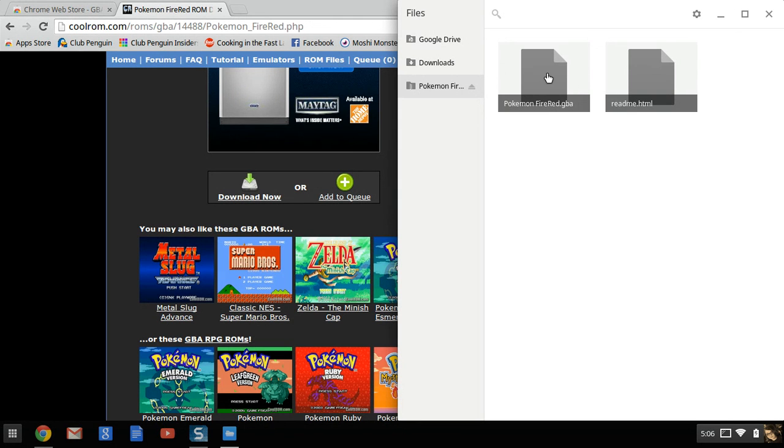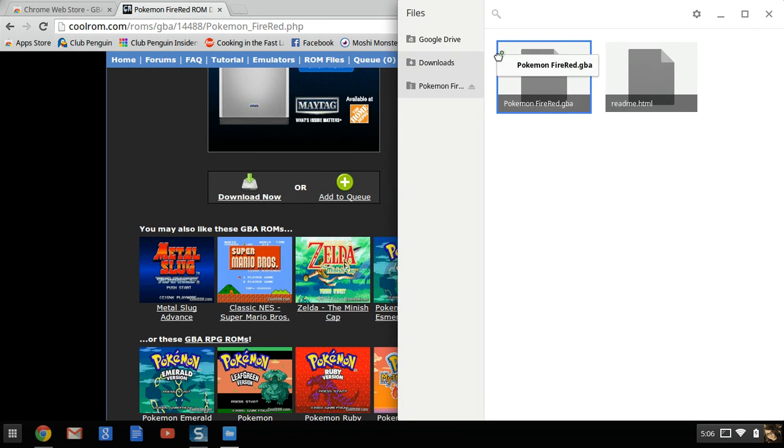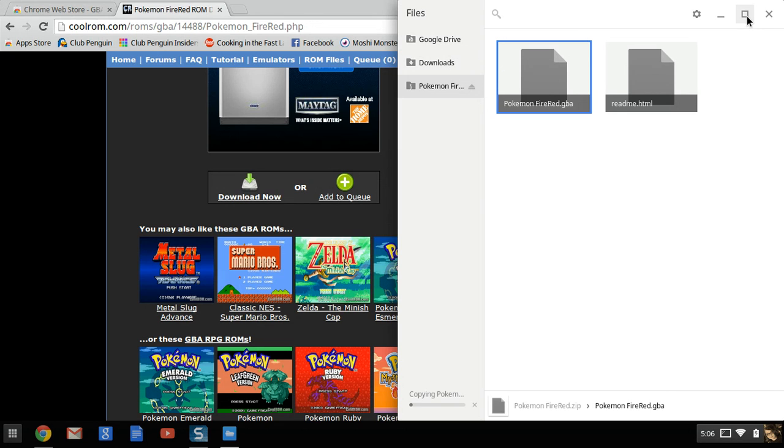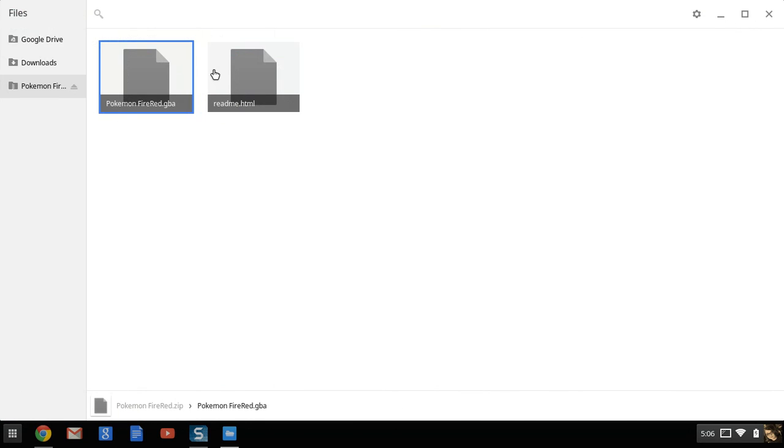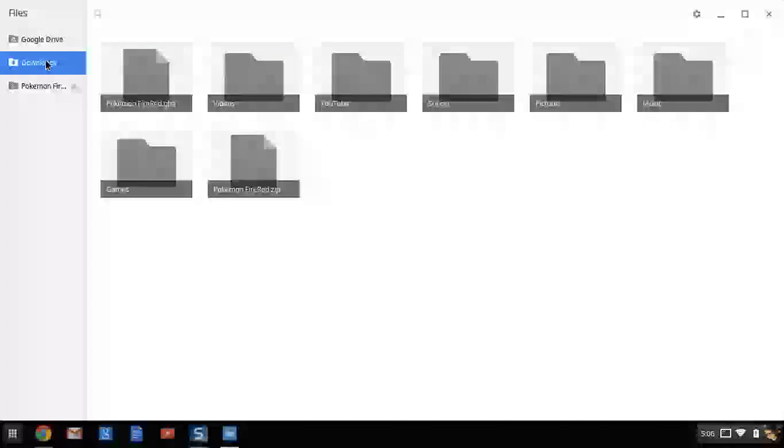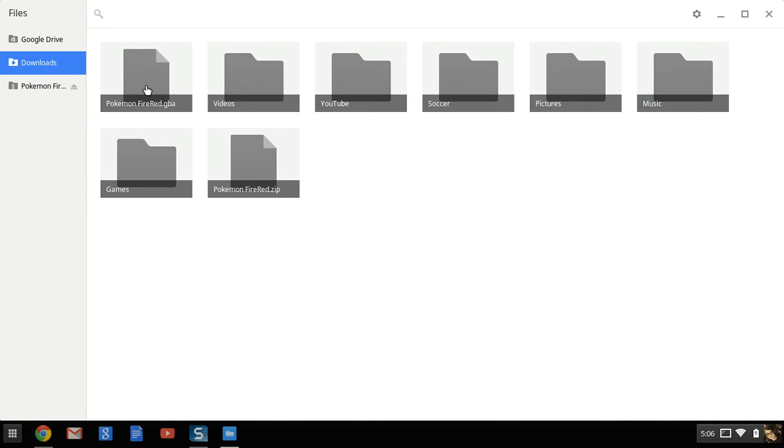You click and hold and pull it over into downloads and it just copies it into downloads. See, there it is.